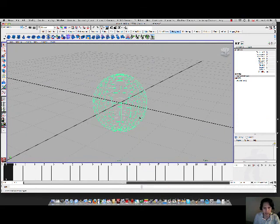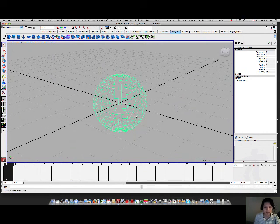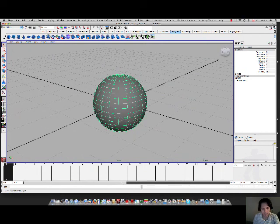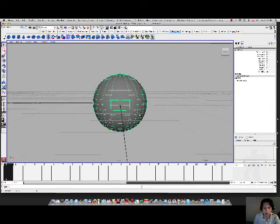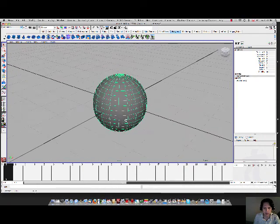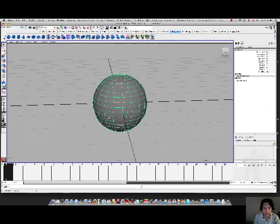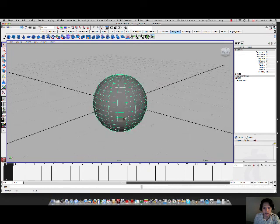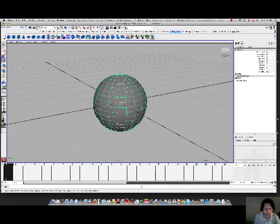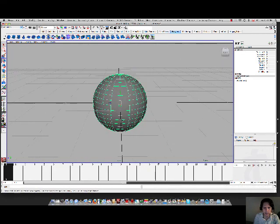You can click on the F key on the keyboard so that frames it and then press the number 5 on the keyboard again so you can see it with a shaded mode. So that is the sphere, nothing really special about it.